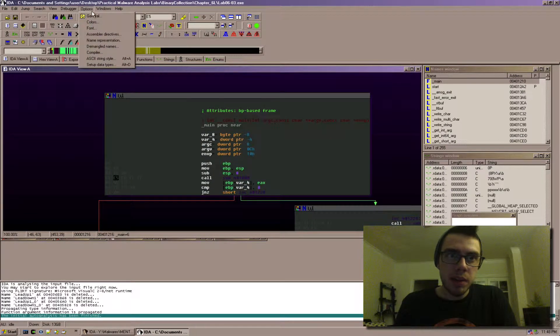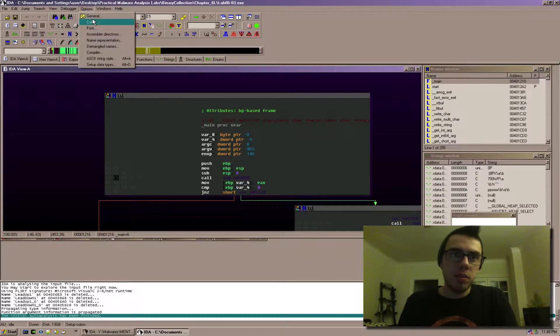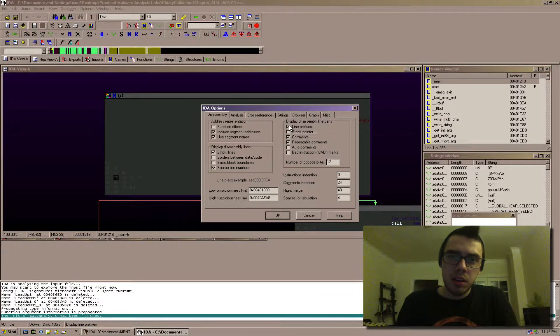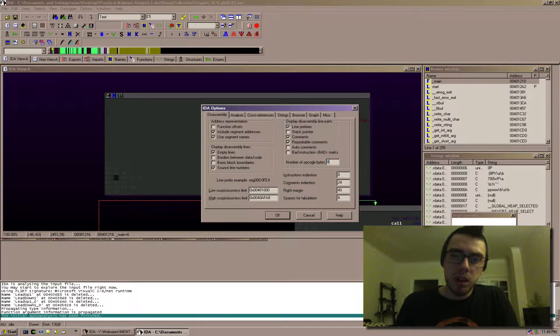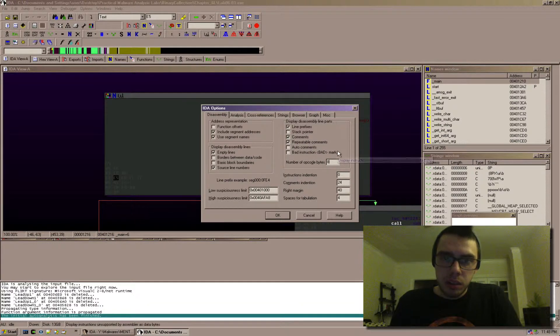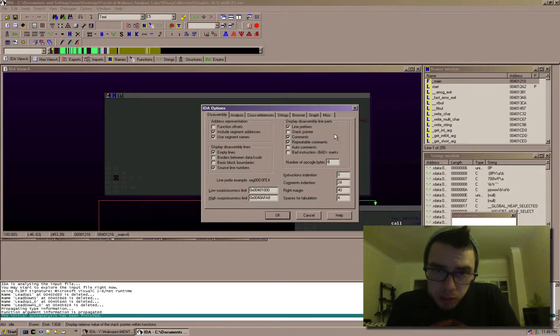And the way I have mine set up is options general. I like line prefixes. I think I put opcode bytes to eight. And I like comments.